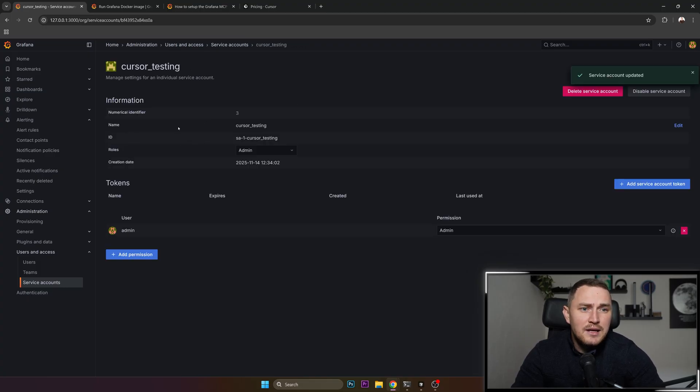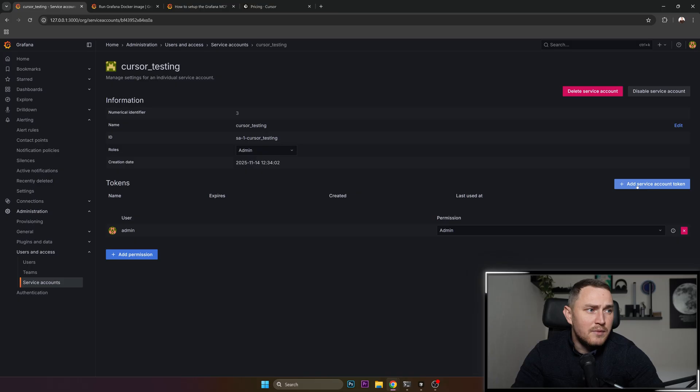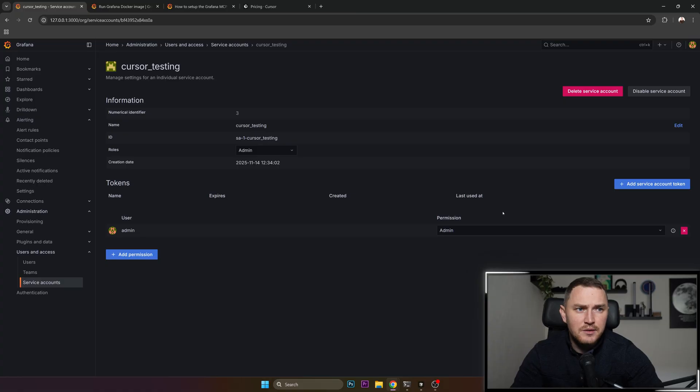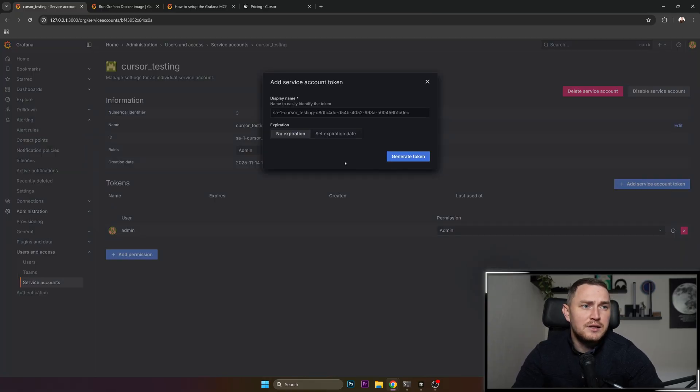Click create and then you need to add a token, add a service account token.